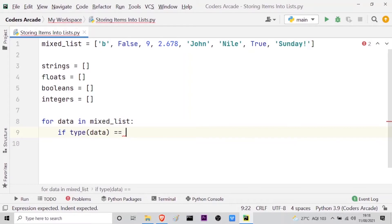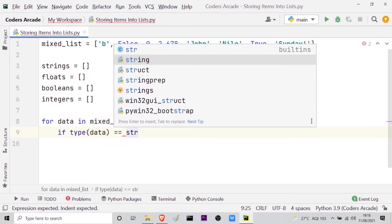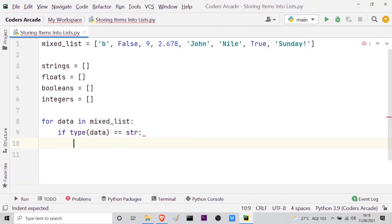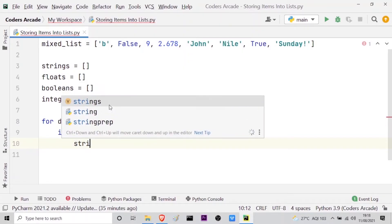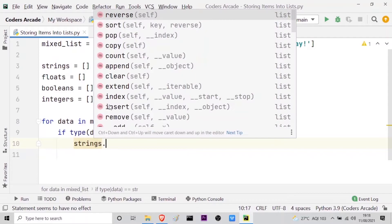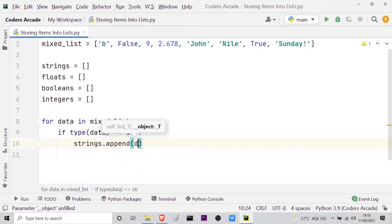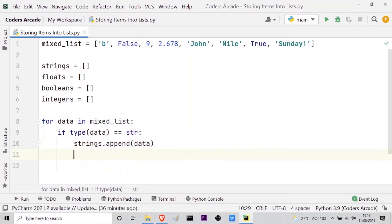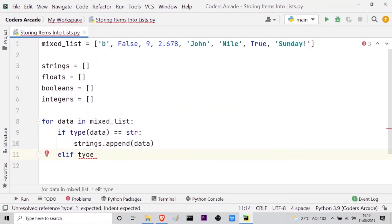So first of all let me take str for string data type. And then what I will do is I have to store that string data into the strings empty list. So I have the method append in lists, I will use that. So strings dot, as soon as I press dot you can see I have the append option which will add this item to the strings empty list. So what should I append to the list? I should append the data. So that's it. This will append the string data into the respective list. And now I have the second condition.